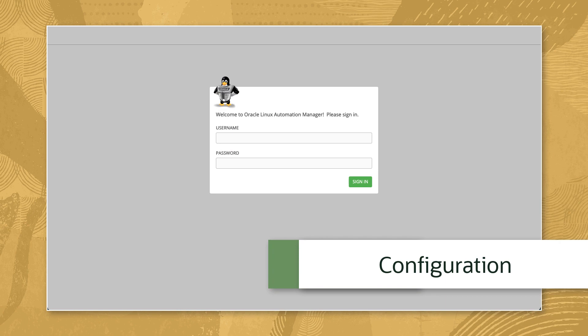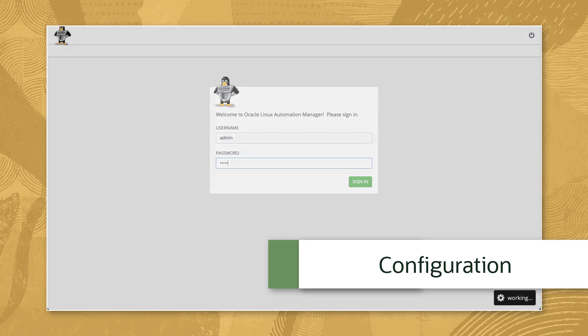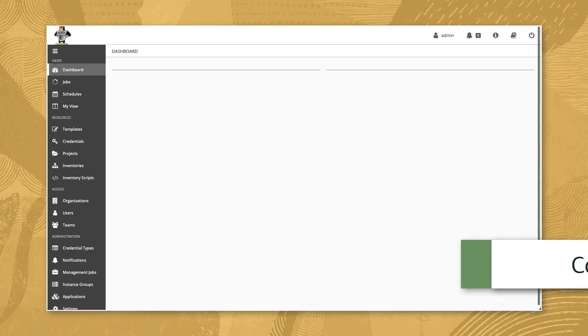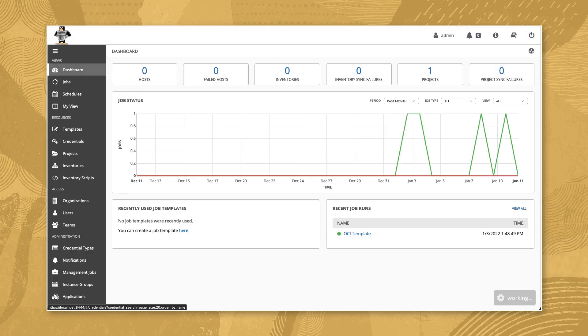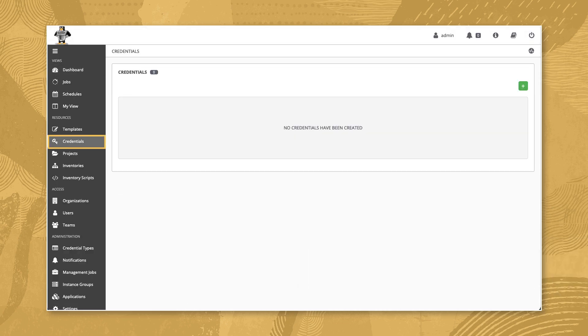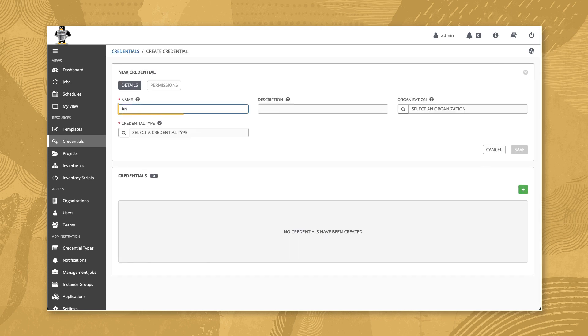With the Git project layout explained, access our running Oracle Linux Automation Manager by logging into the user interface using your browser and admin credentials. Navigate under Resources and click Credentials. Click the green plus button and enter Ansible Galaxy for the new credential name.